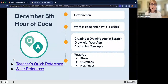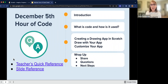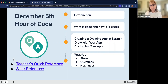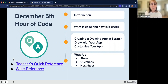Then we'll create the drawing app. Your students will have plenty of time to draw with their app, customize it, and we'll show them how to share it so that someone else can use their app to make awesome art. And then we'll wrap up, answer any questions you have, and we do have a survey.